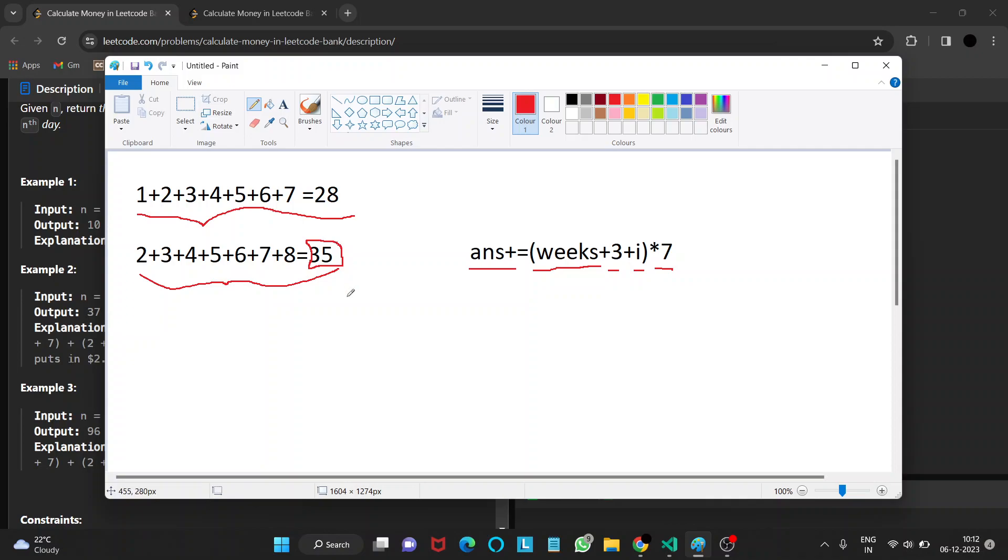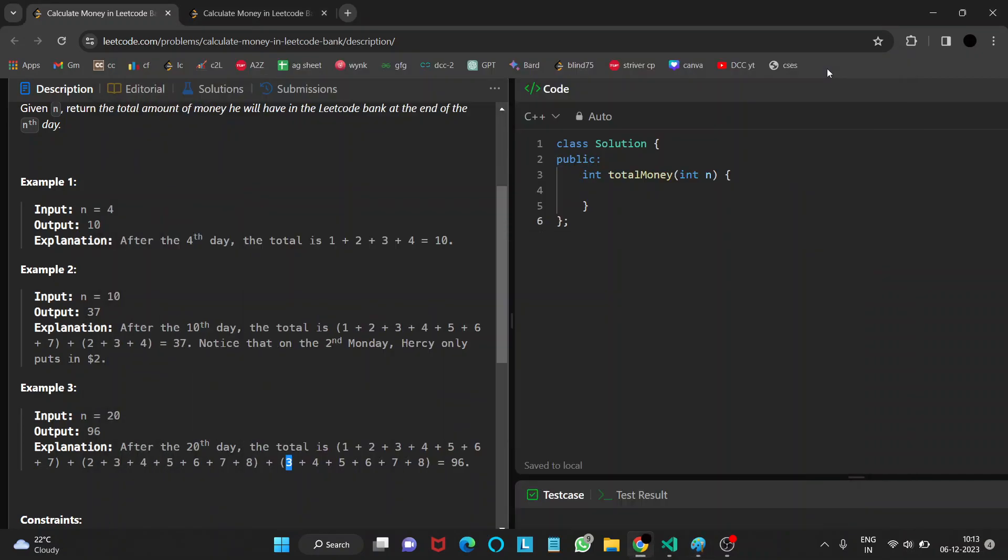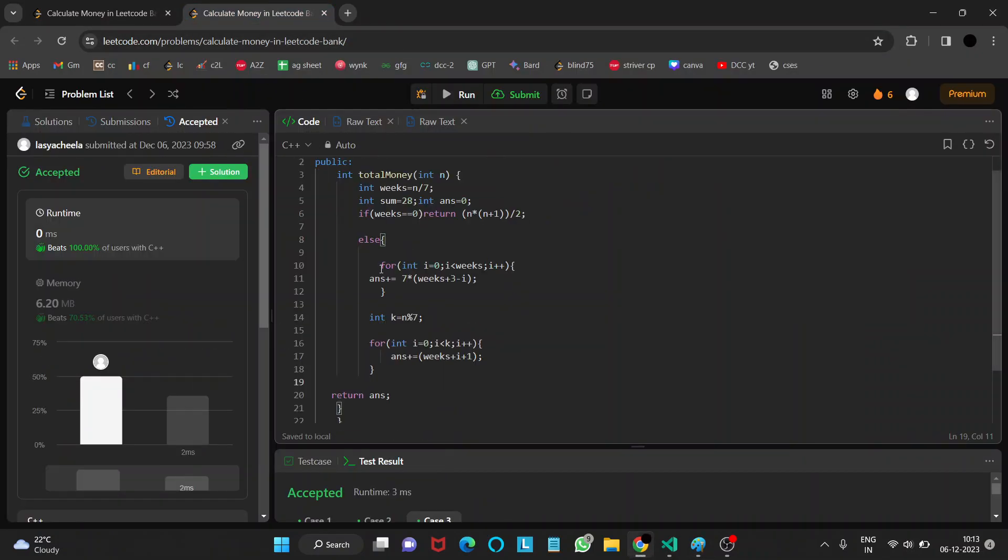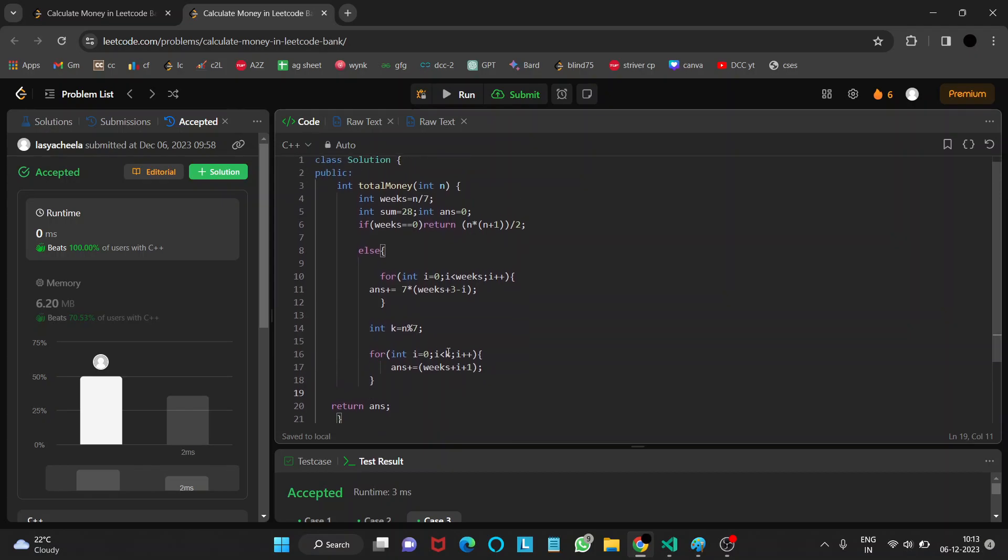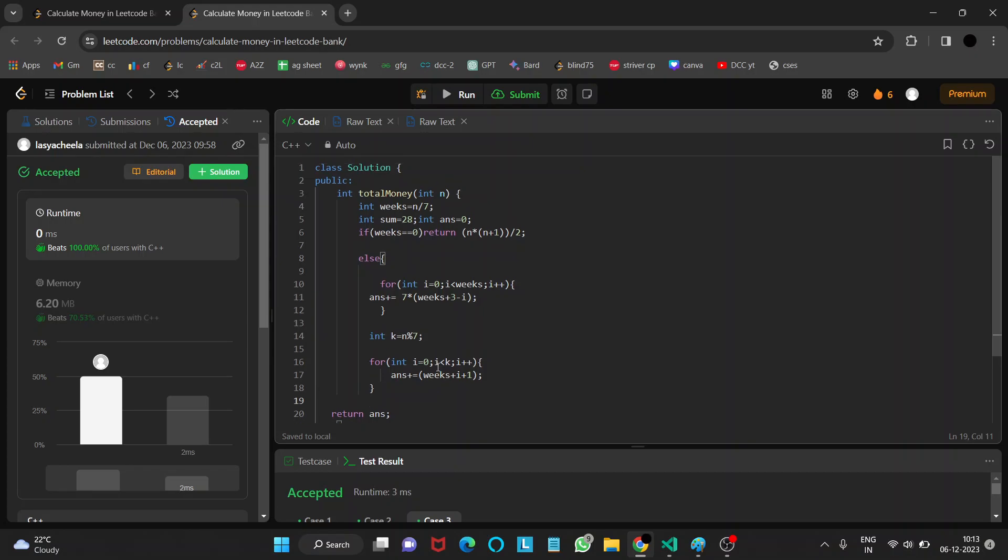We also calculate the remaining days, that is, not the perfect weeks, the remaining days. Then we add the amount of dollars for those remaining extra days. Let's look into the code.